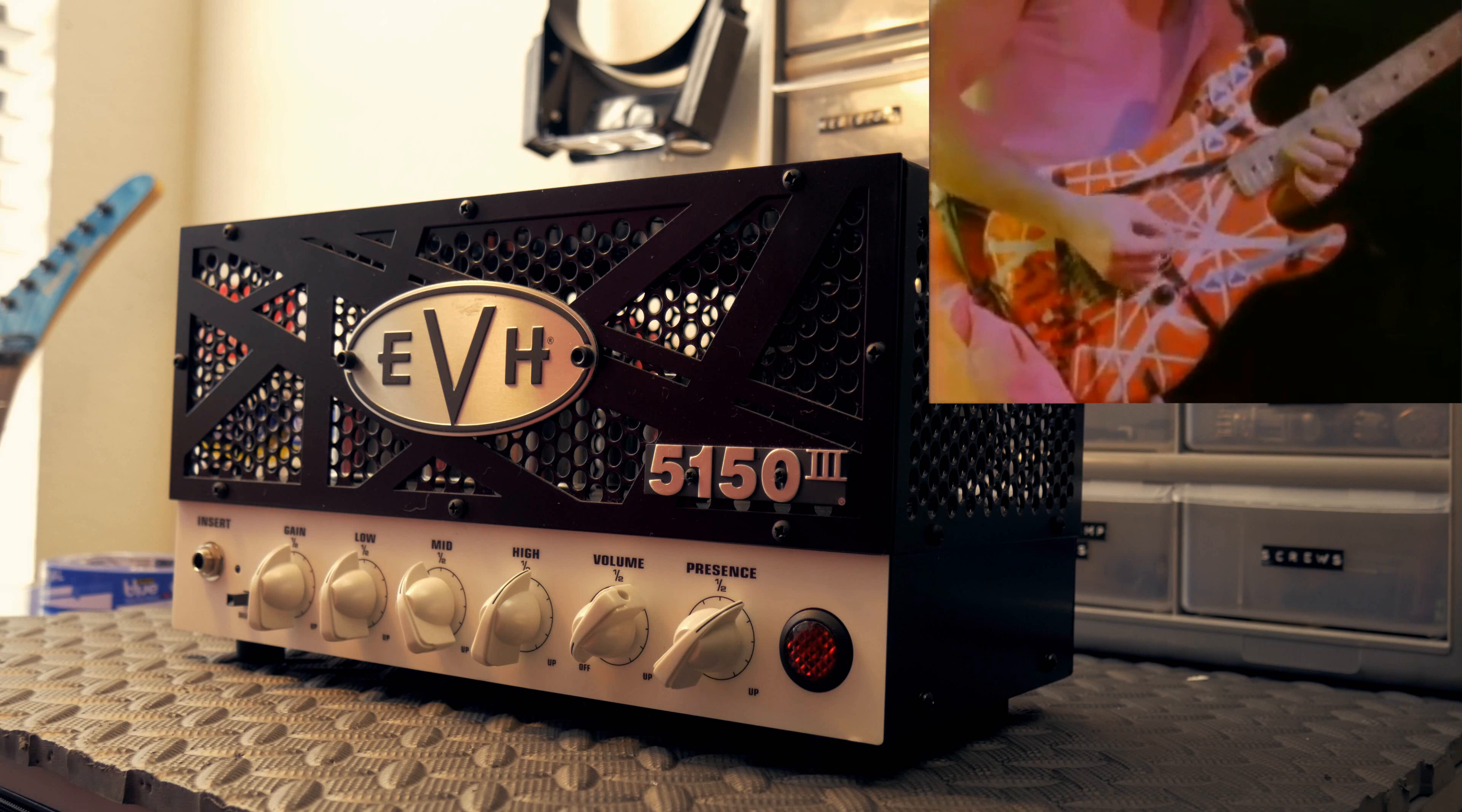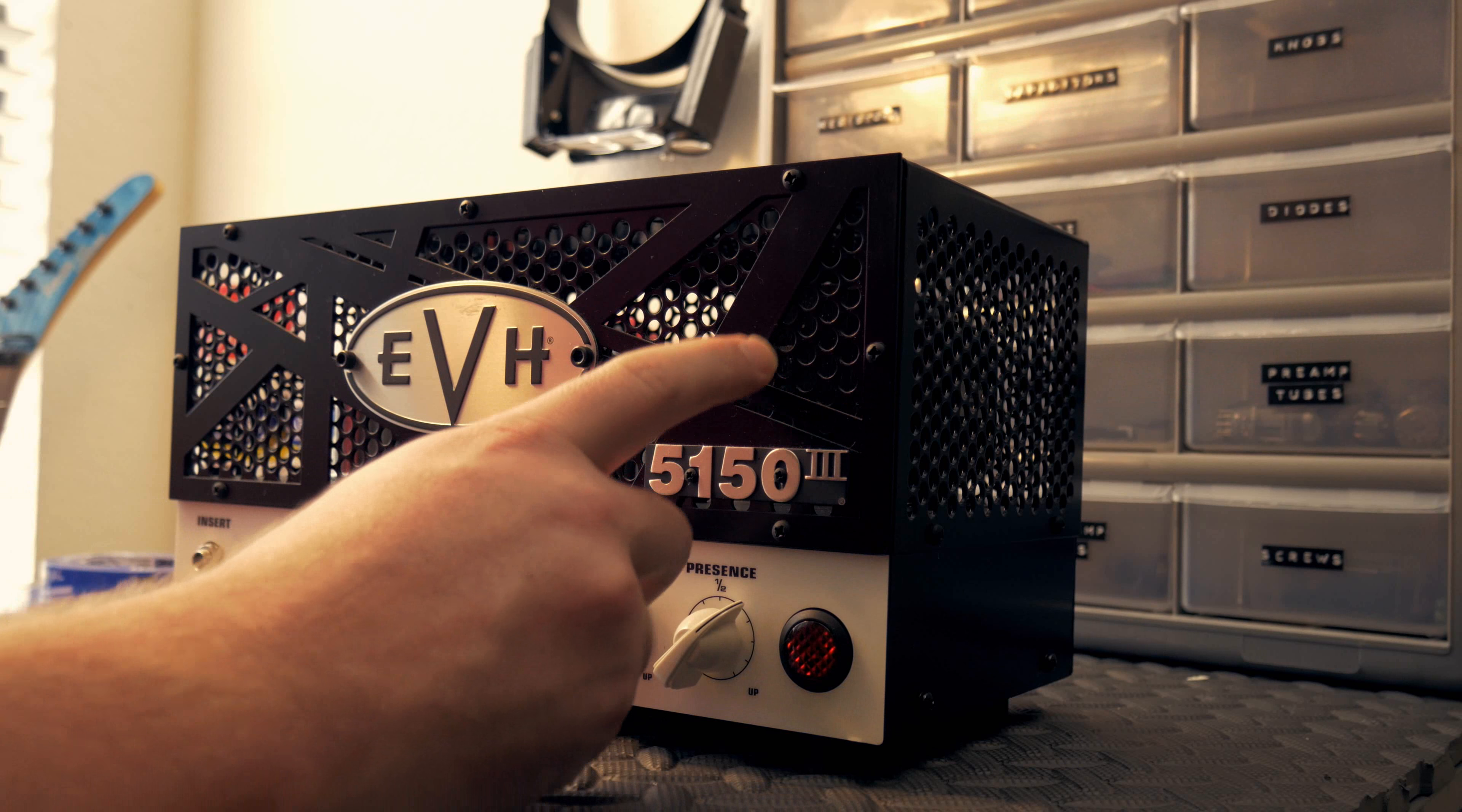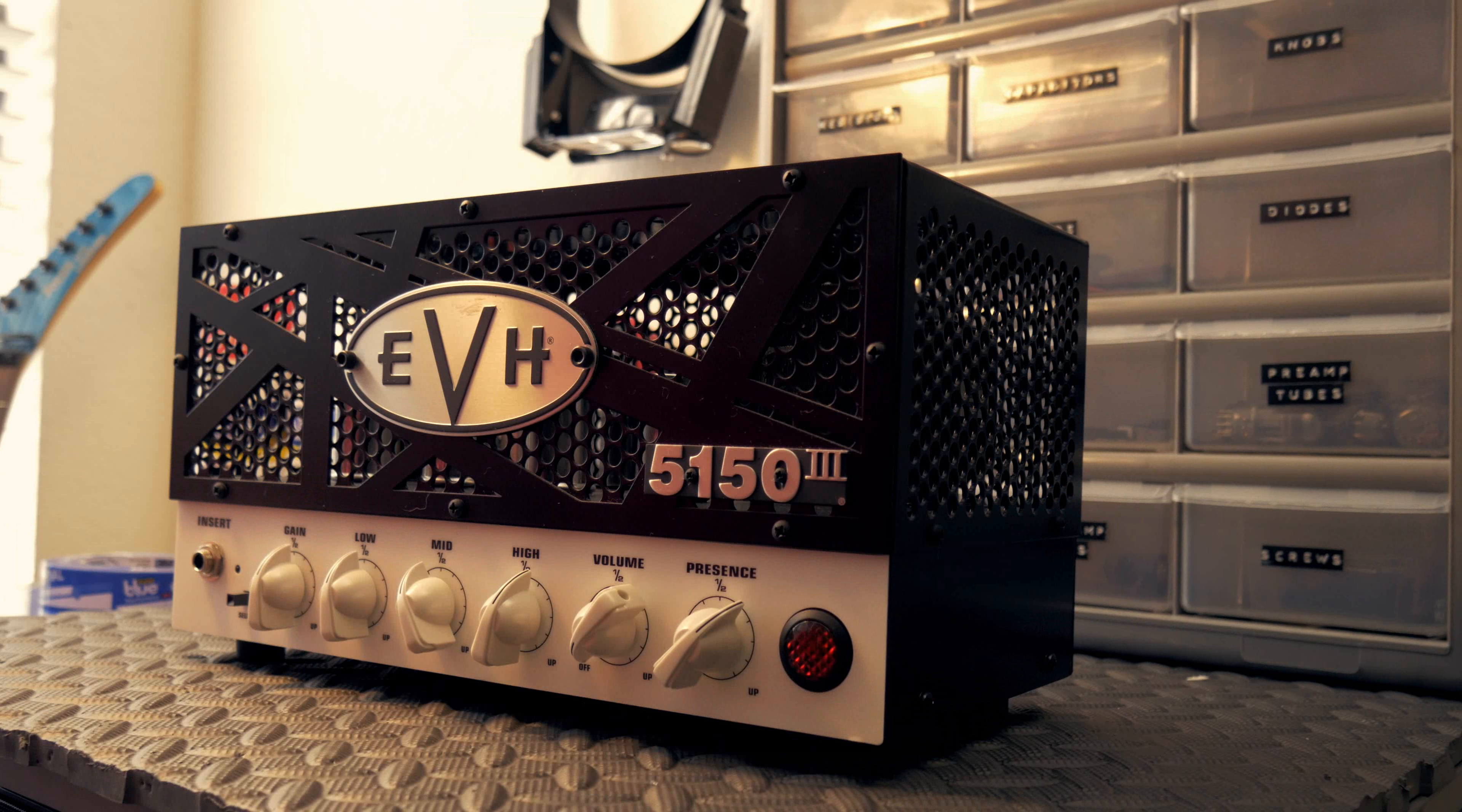Eddie Van Halen, not only is he an amazing guitar player, but he also has a signature red, white, and black striped look, which you can kind of see on the amp. It's got the black already here on this front faceplate.